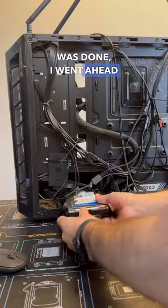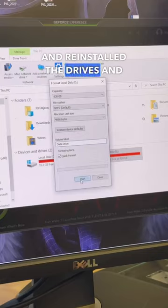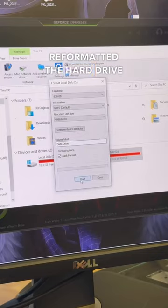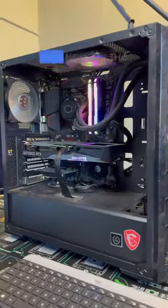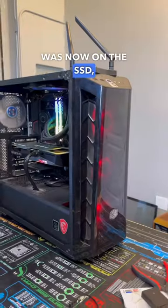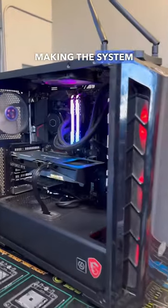Once the clone was done, I went ahead and reinstalled the drives and reformatted the hard drive to use as a data drive, while Windows was now on the SSD, making the system way faster.